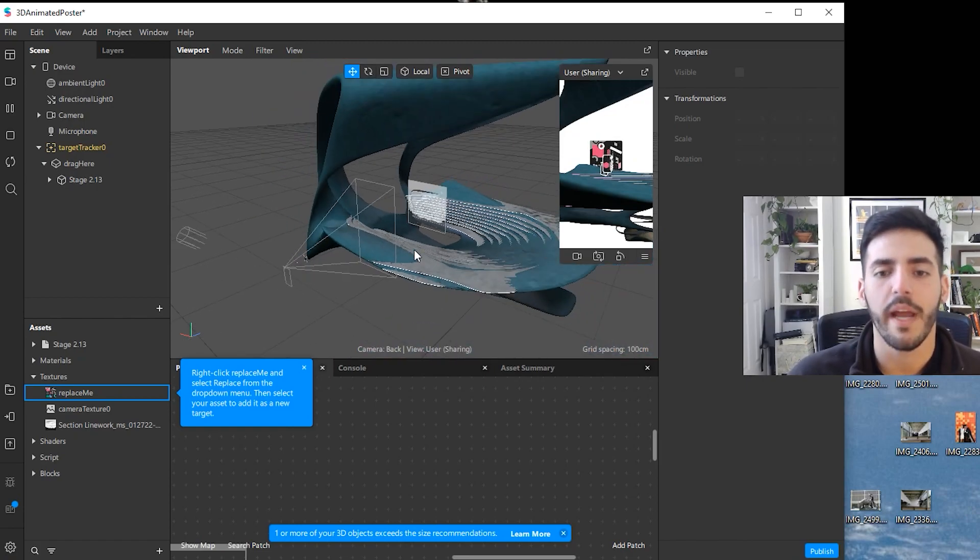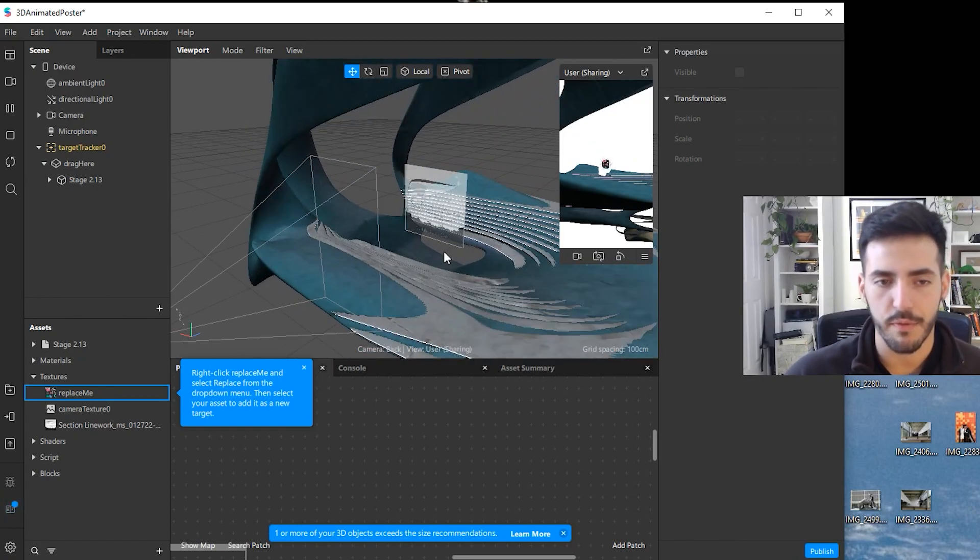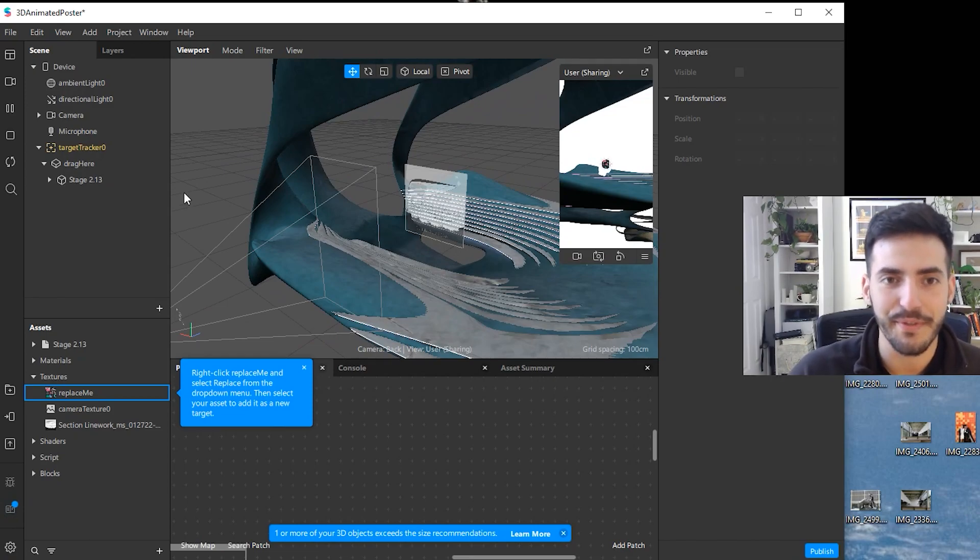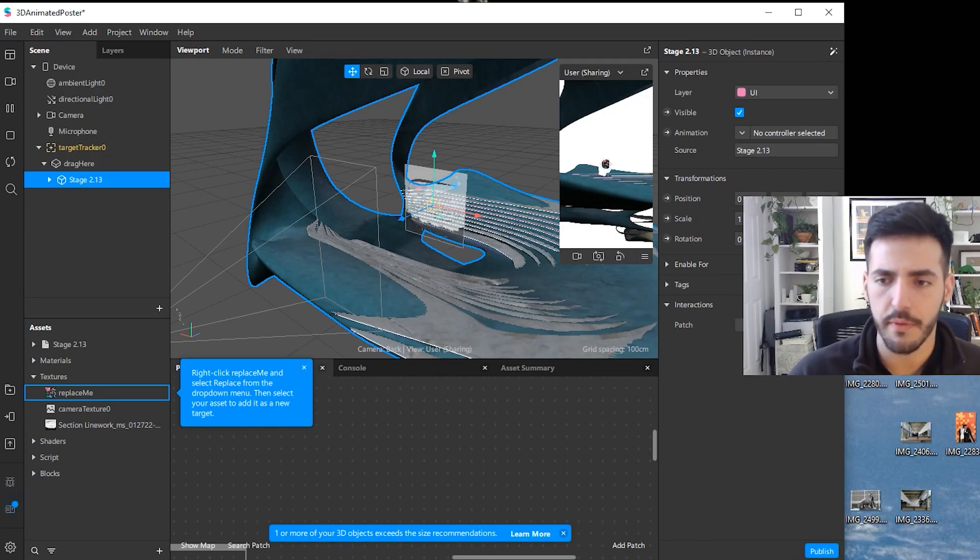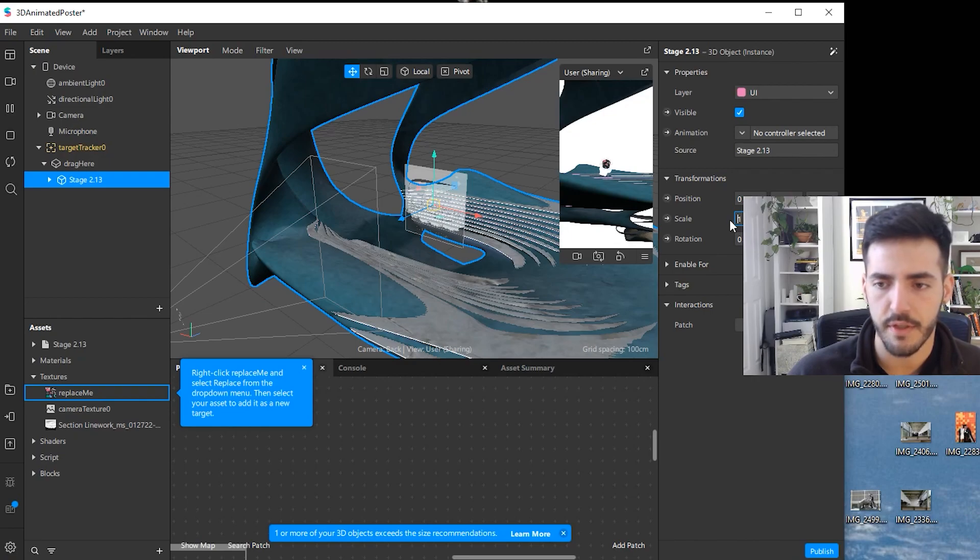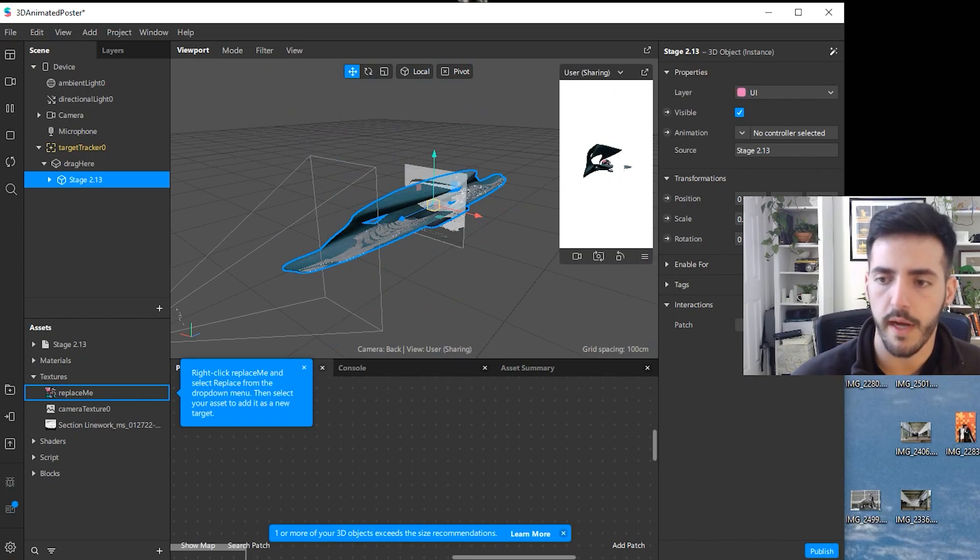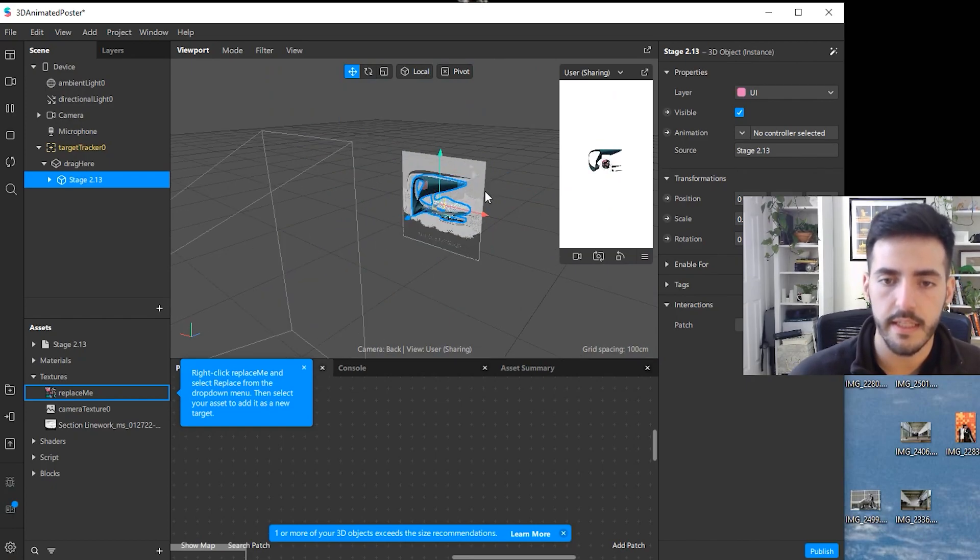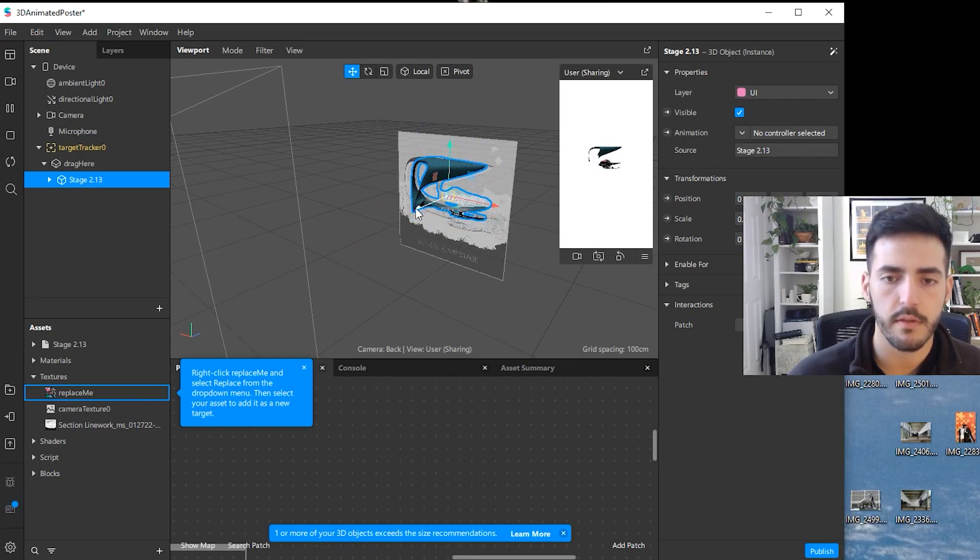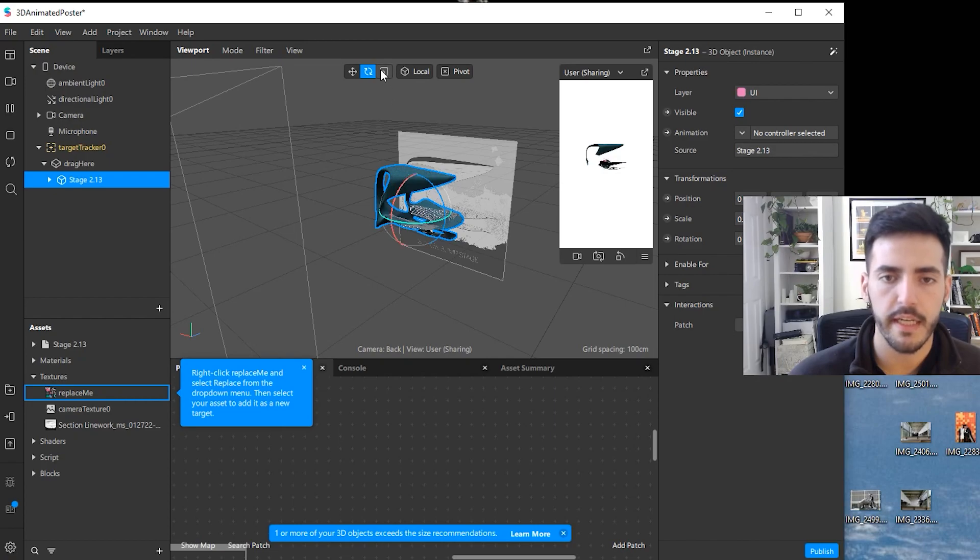I can delete what it says delete me, and then you can see that the model is way bigger than the poster. We want to reduce the size of the model. You can click on the model and there's two ways of doing this. One is actually changing on the scale, so you can type 0.1 on X, 0.1 on Y, and 0.1 on Z.